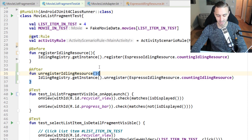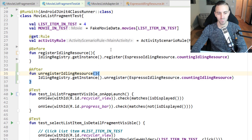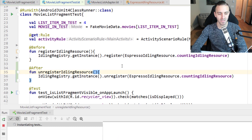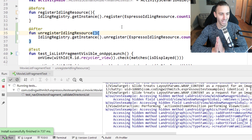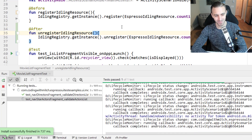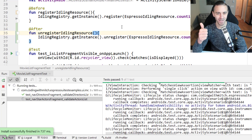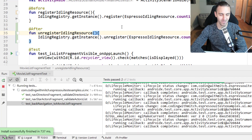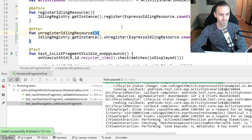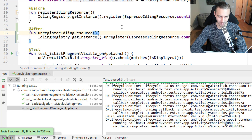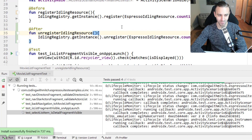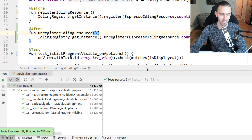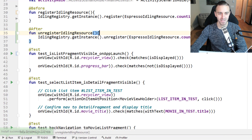Let's run our tests again with Shift+F10. Green check mark number one — that probably means they'll all pass. Green check mark two, green check mark three, green check mark four, and the last one — green check mark. All tests pass. We are good to go.